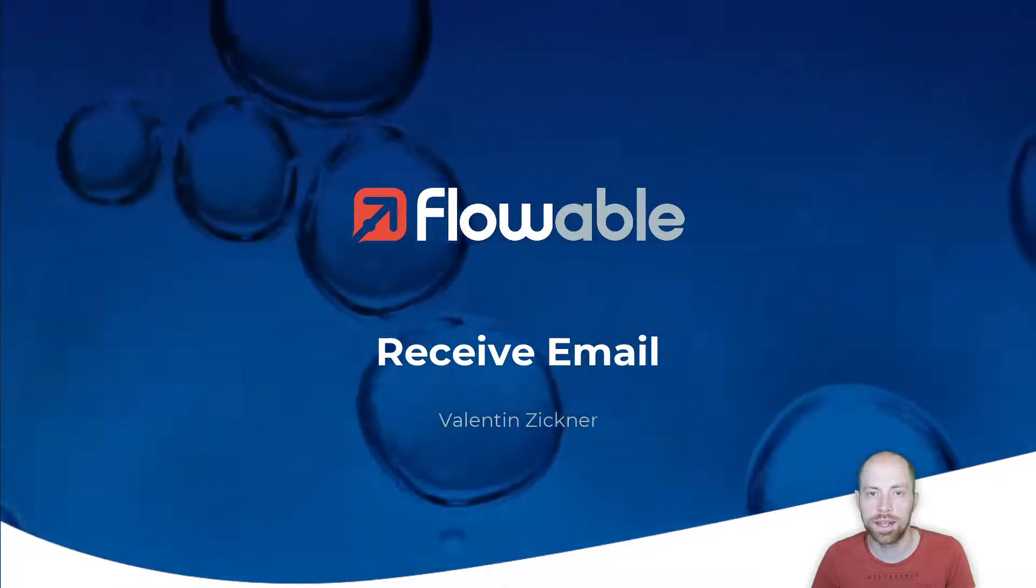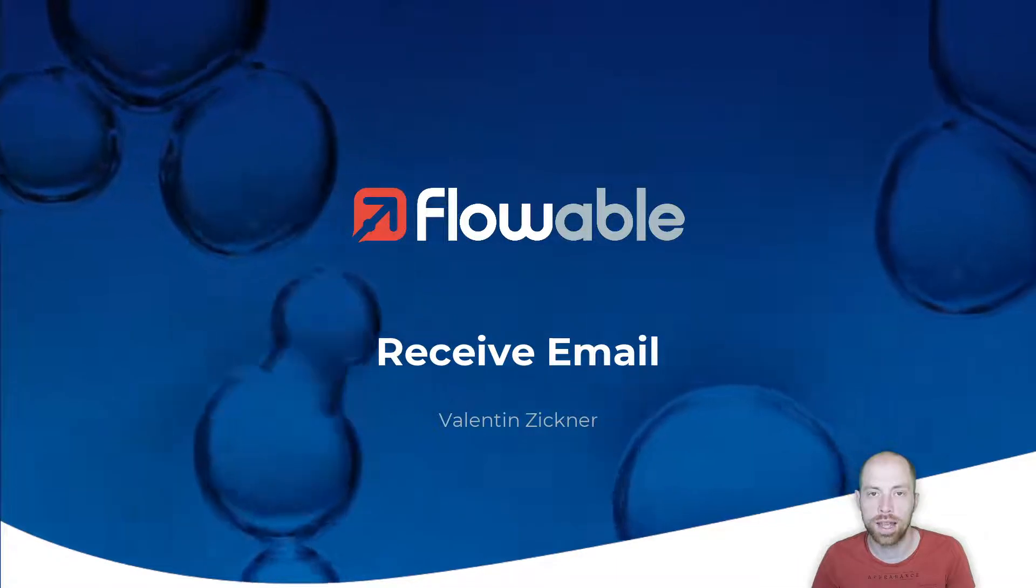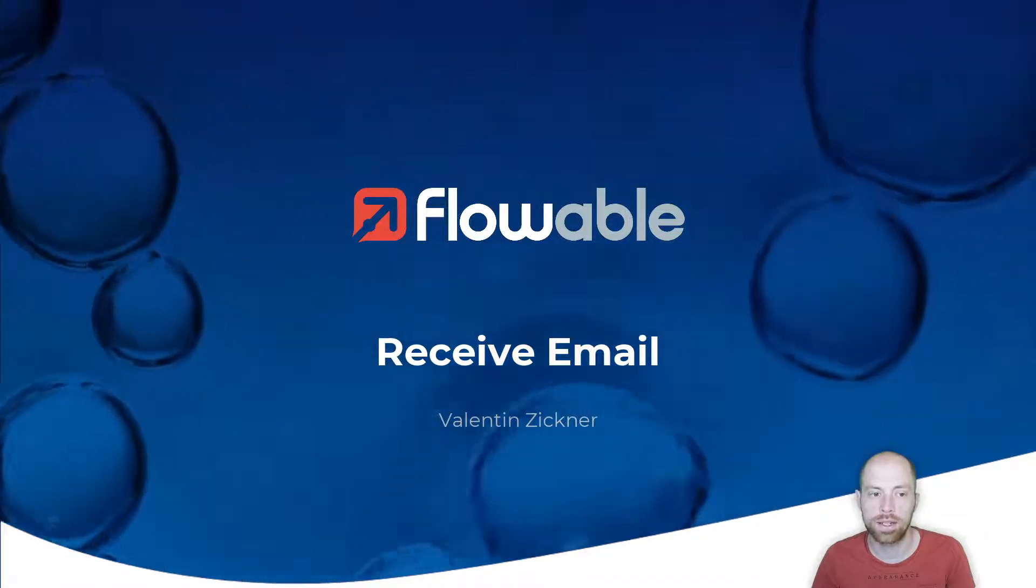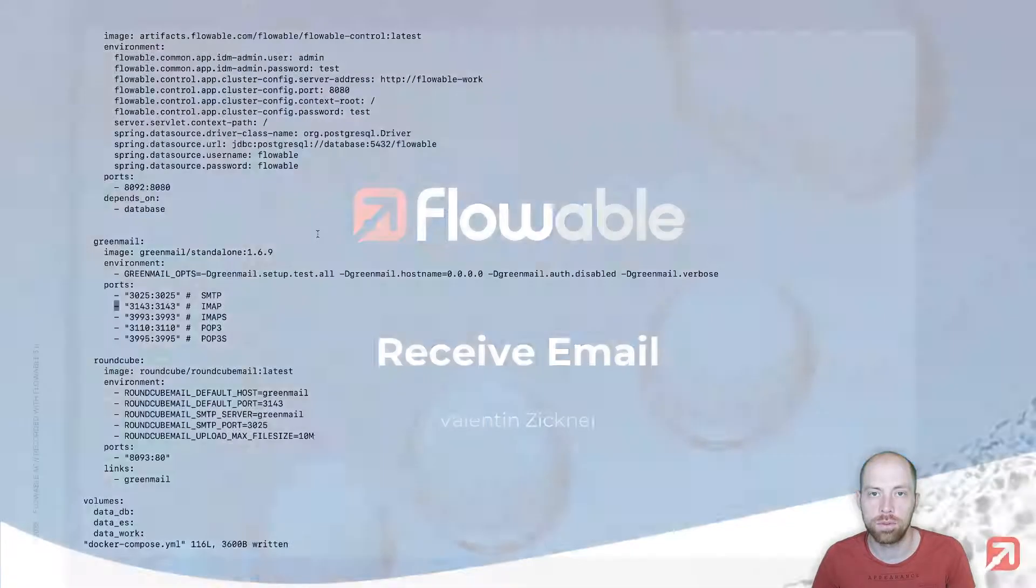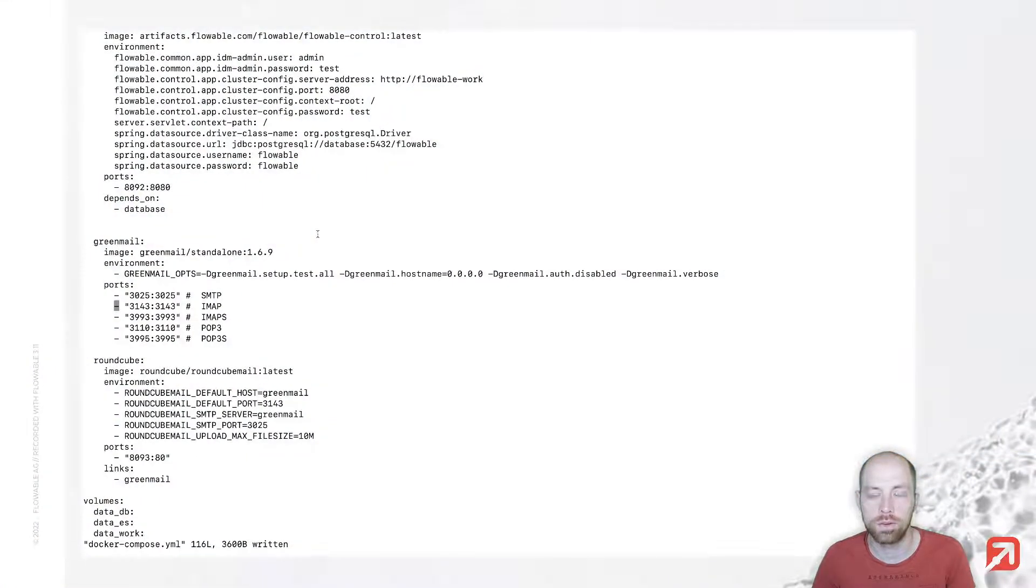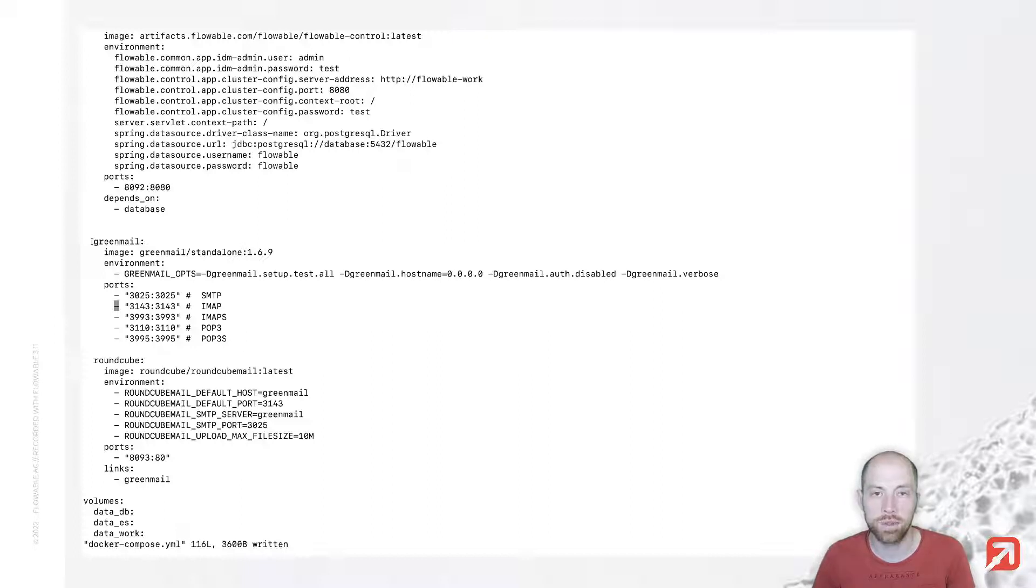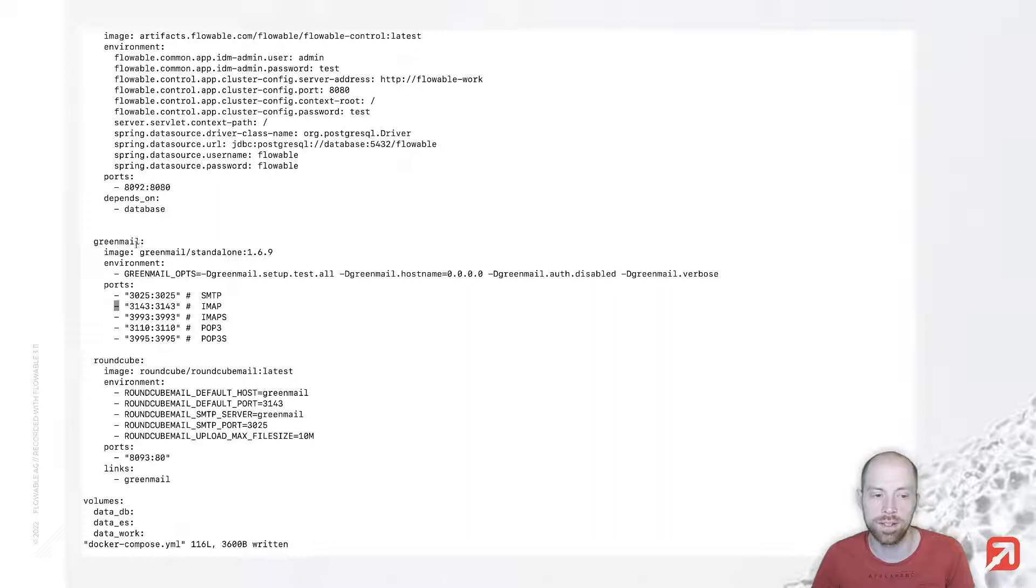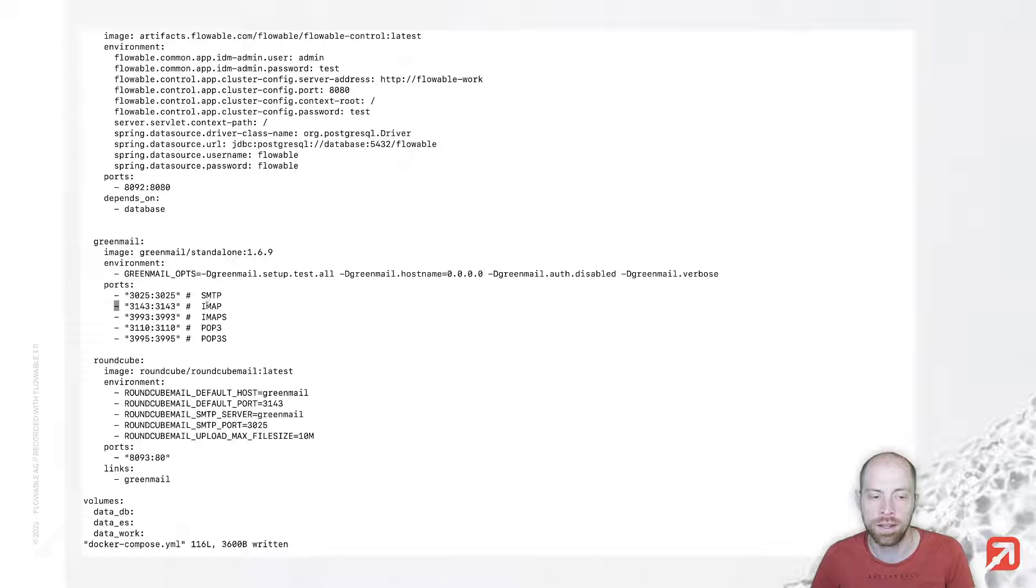To get started, I already did the setup with the Flowble docker compose file. In addition to that, I added two containers: one is Greenmail, which is our mail server. That mail server provides us SMTP and IMAP.